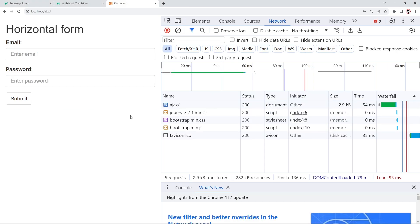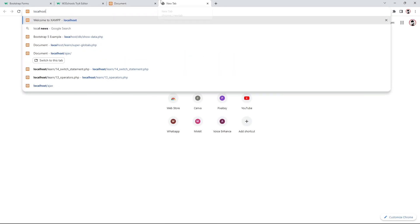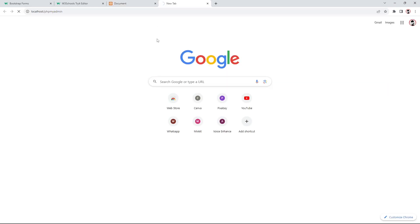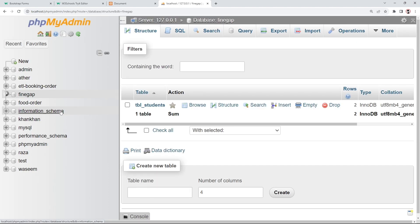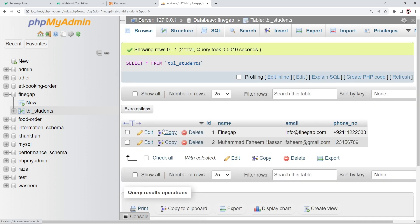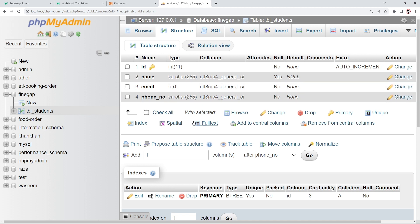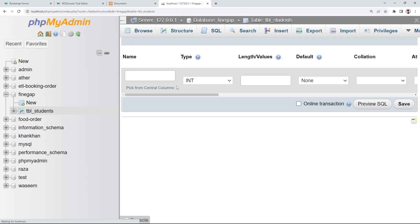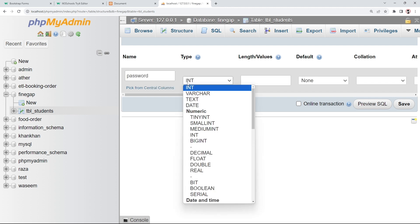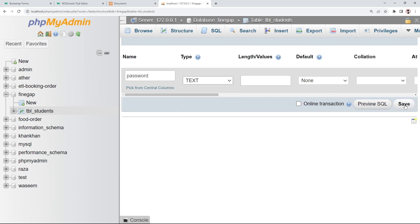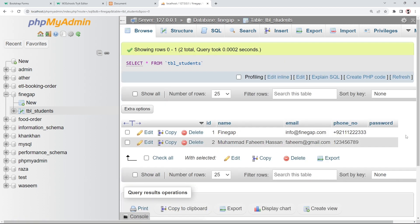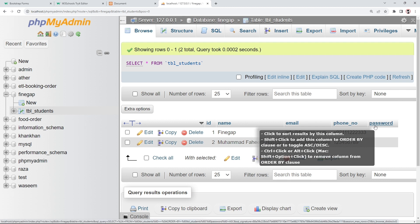Instead of just displaying the data, we're going to save it into MySQL. I'll open phpMyAdmin at localhost/phpmyadmin, navigate to the 'findgap' database and the 'students' table. I'll modify the table to add a new field after phone number — field name 'password', type text — and save it. The password field is now created.